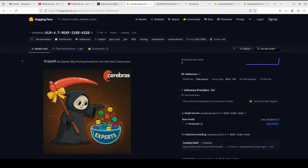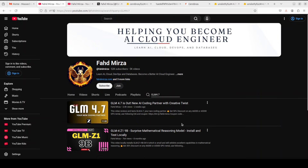Cerebras has done something really remarkable with GLM 4.7 by making frontier AI models accessible to everyone. The original GLM 4.7 model has 355 billion parameters and requires a massive 400 GB of disk space, which is completely impractical for most researchers and developers. I also couldn't install it, so I had to use the hosted version.